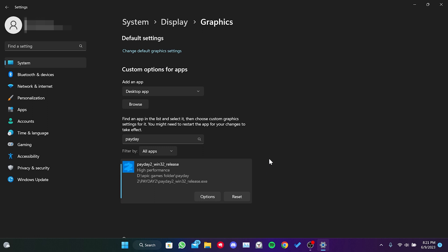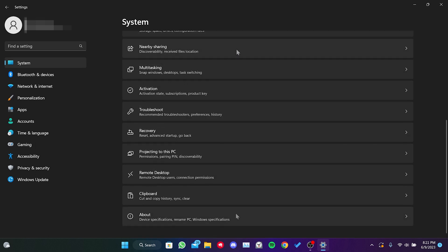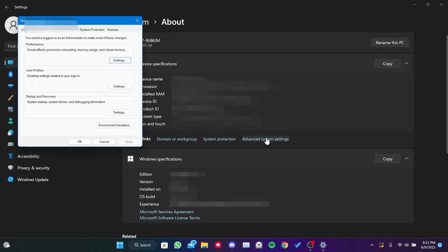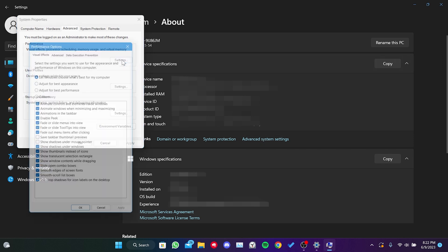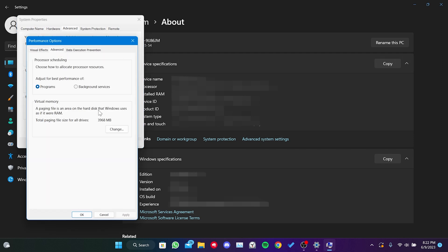For the fourth step, we return to system and scroll down. We click on about and then click on advanced system settings. After that, we click on settings. Then, we click on advanced and then click on change.